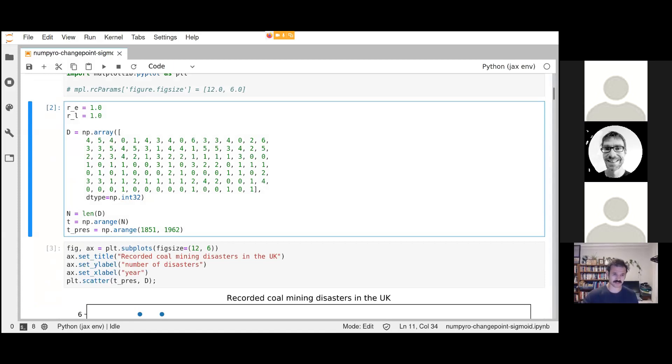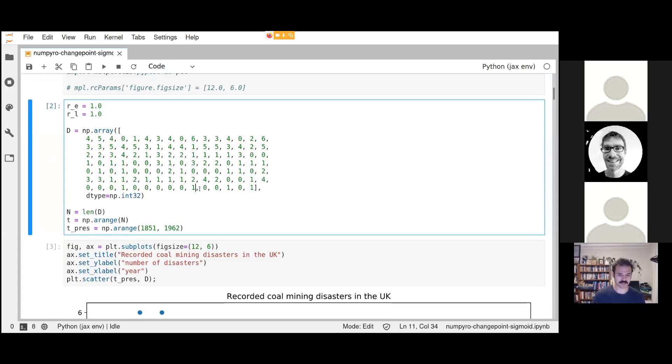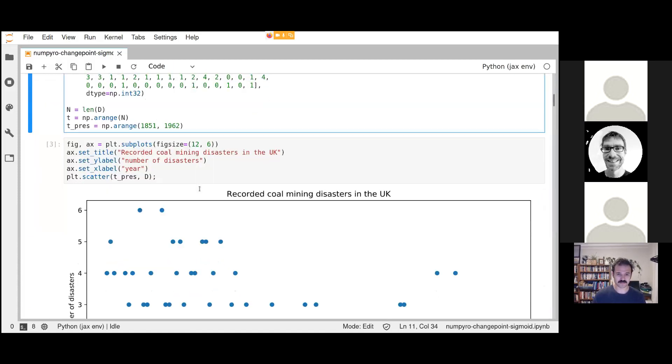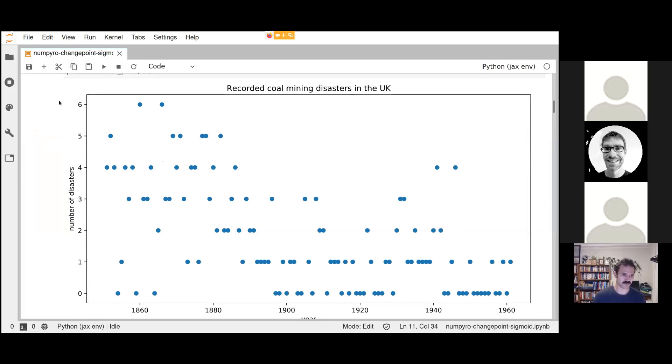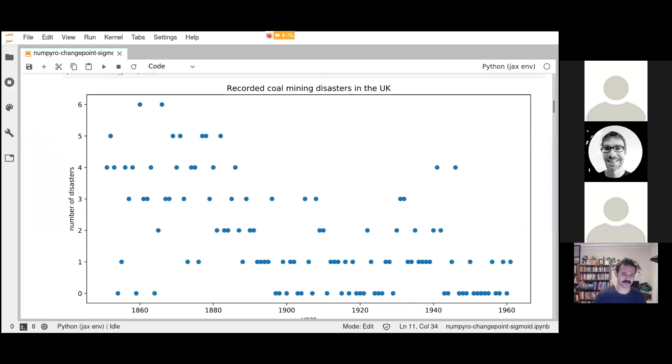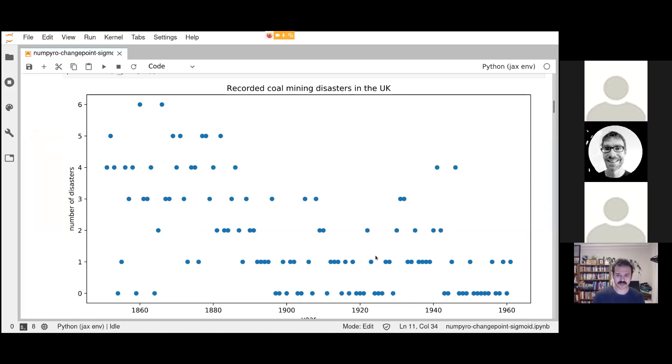This is a classic dataset from Bayesian statistics we're going to use. This is recorded coal mining disasters in the UK. This is a change point problem. We can see that the number of disasters per year between 1860 and 1960 has decreased. There was a change in the law at some point. We want to build a statistical model which will answer: was there really a change? If so, when did it happen? And how rapid was that change?